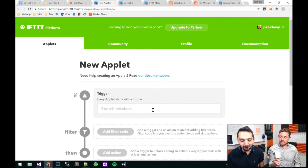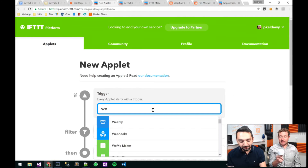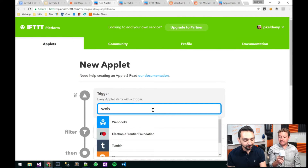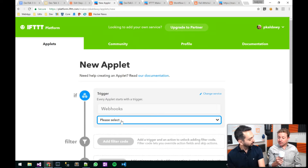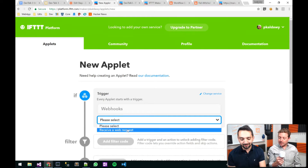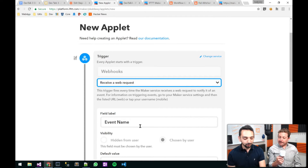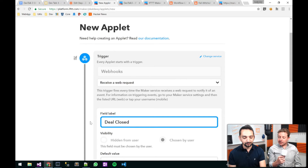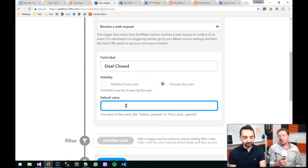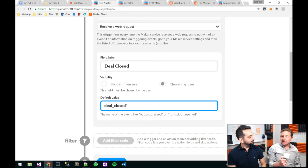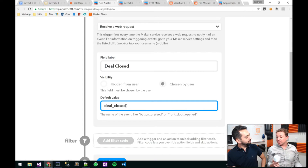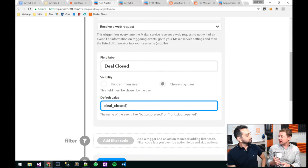The first thing I'm going to do is create my trigger, which is a webhook. I created my webhook — the event name we're going to call 'deal closed.' Some other things we could do with this might be if there's a MailChimp unsubscriber, or maybe there's a Google Sheet we want to send data to using IFTTT.